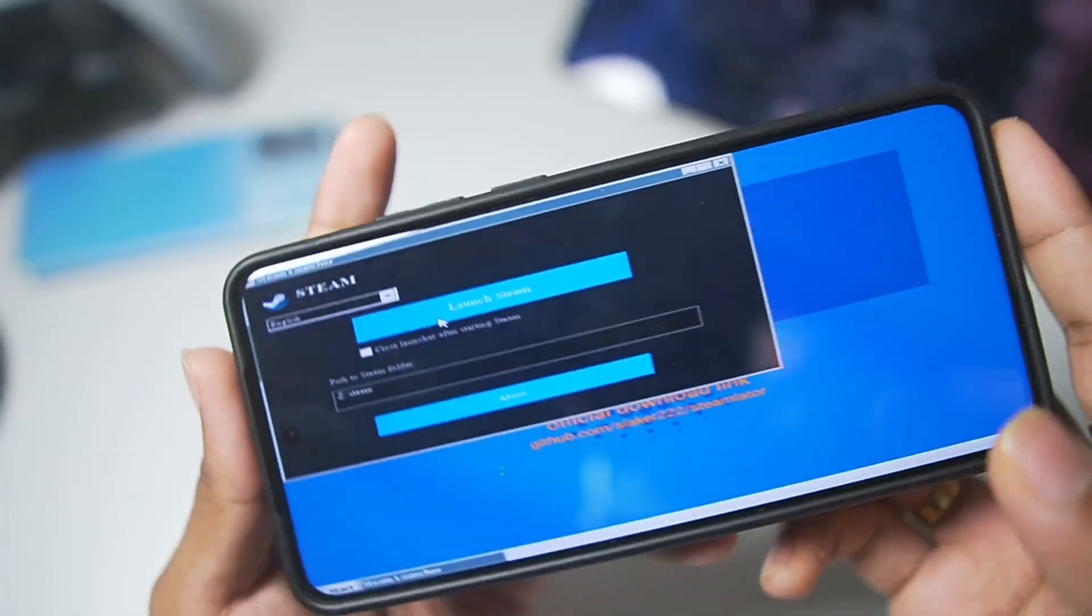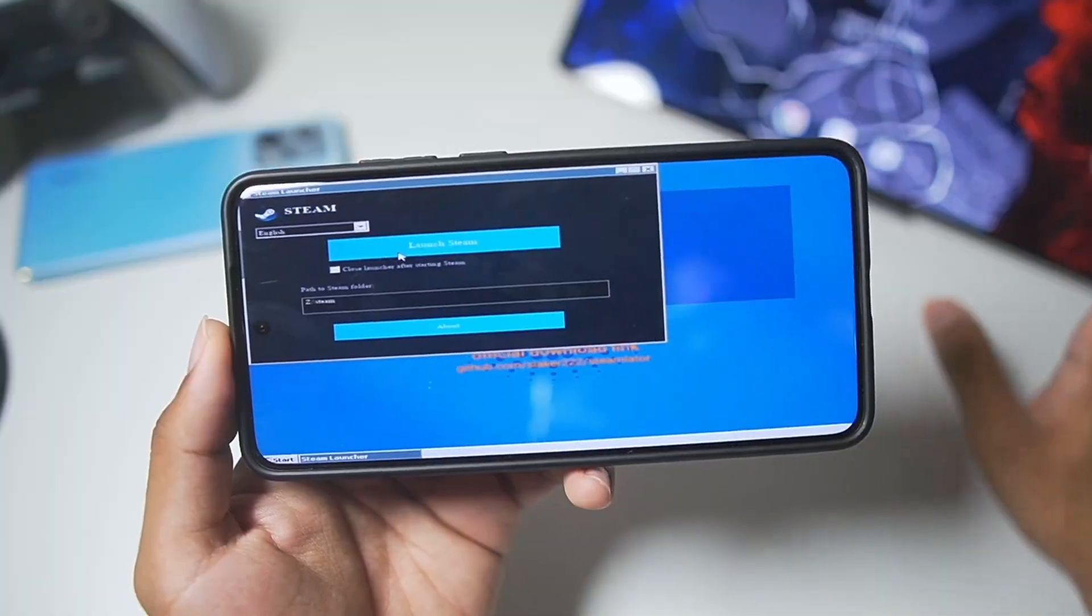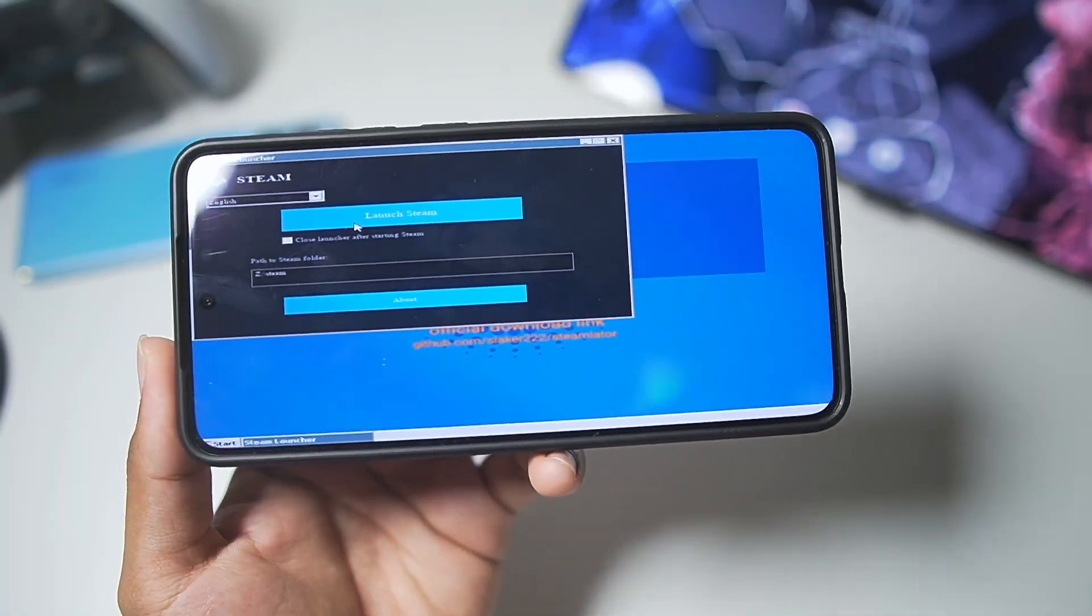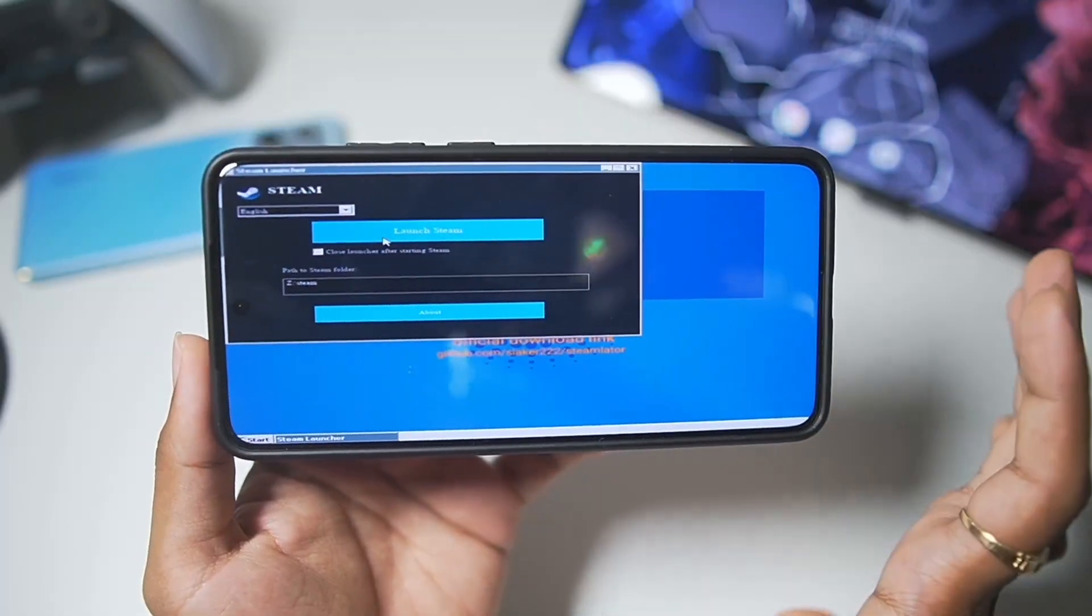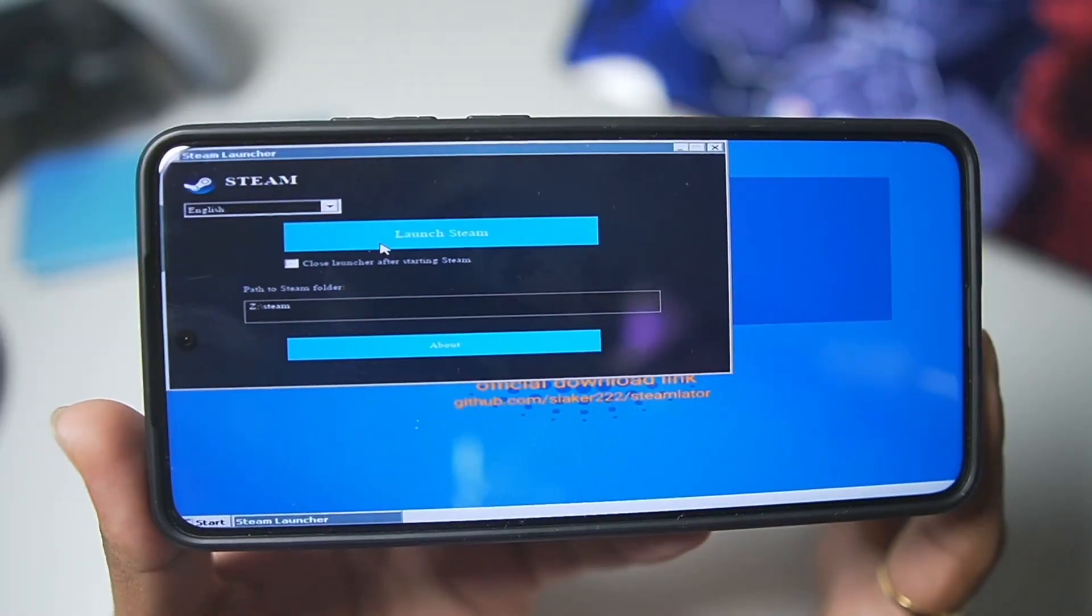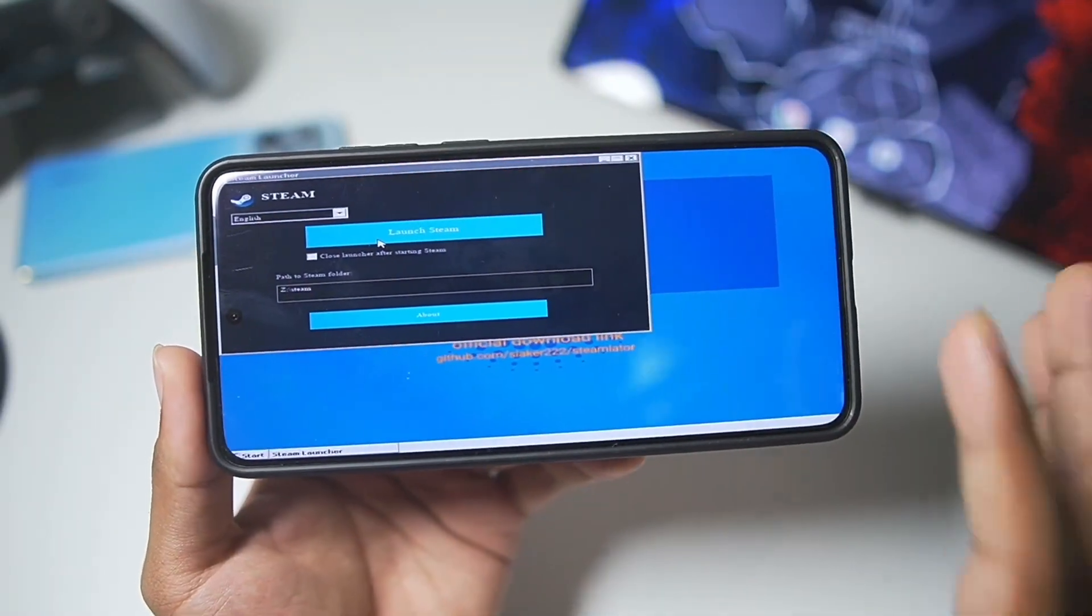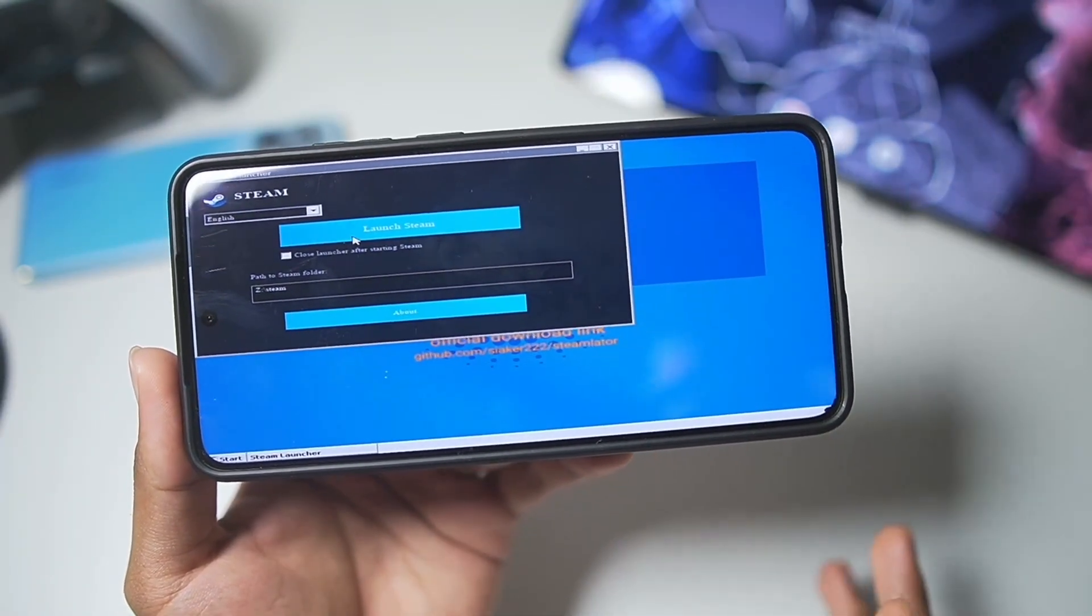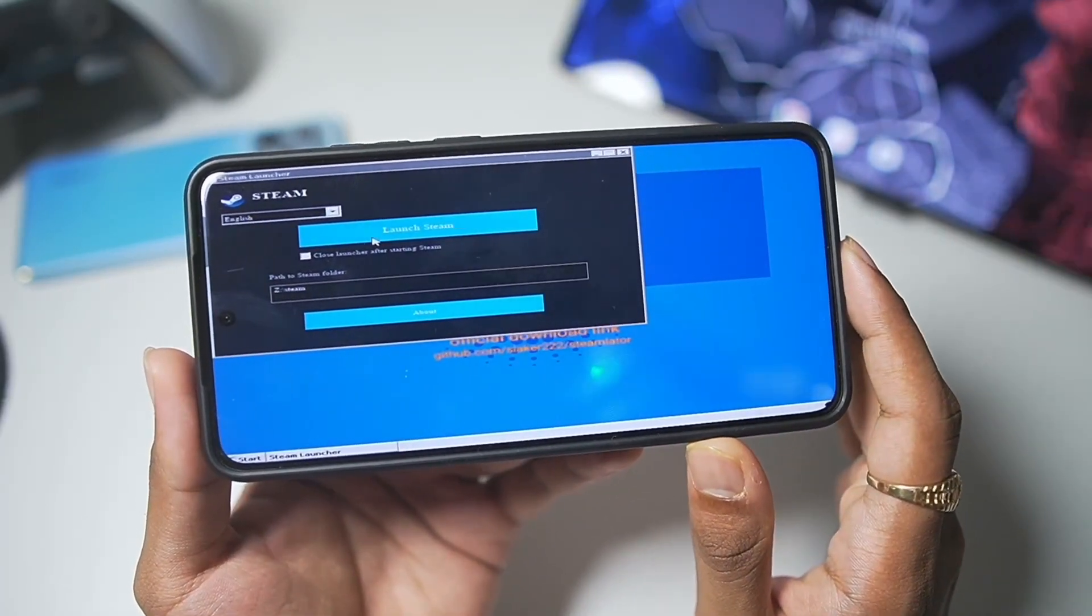Now, when you tap on launch, it will take around one to two minutes depending on your device to set up the Steam Client on your Android device. Afterwards, you'll need to restart your Windows Emulator. So, I have already tapped on launch Steam. I'm just waiting. Don't tap on the launch game multiple times because trust me, it is working in the background. All you need to do is have some patience.